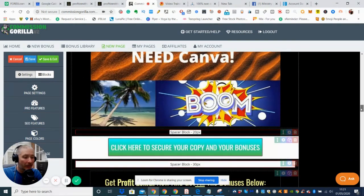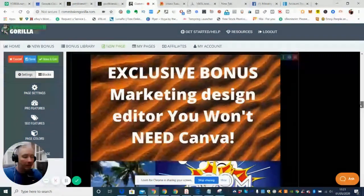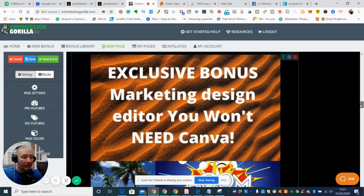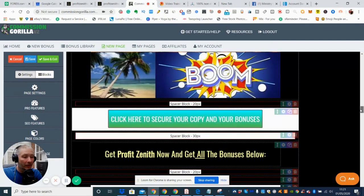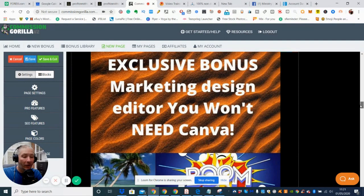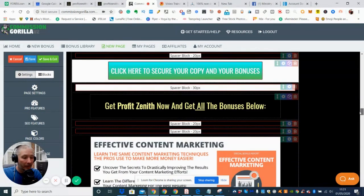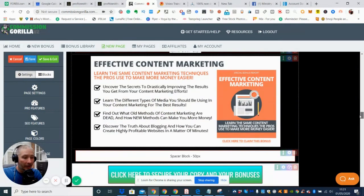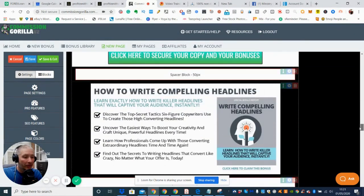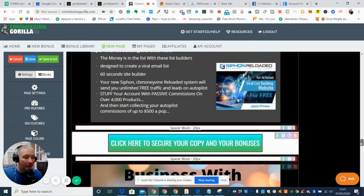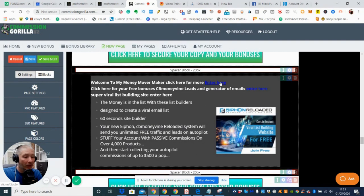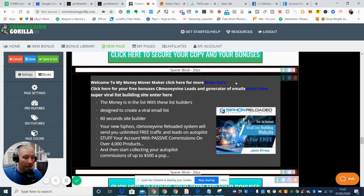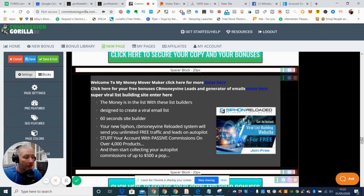And then this is the bonus here which is super super special bonus. This one here guys: Exclusive Bonus Marketing Design Editor. You won't need Canva. So basically you've got your own editing which you can actually implement into Fiverr and start selling online your marketing digital quality designs that you're doing. So that's really good. And then obviously there's Effective Content Marketing, Google Display Networks, How to Write Compelling Headlines, Your Content Marketing Guide. And as always, if you've been watching this review all the way through, if you click here this takes you to a Money Mover Maker which will give you access to this before you've even opened up the project or entered into purchasing this product. And there's freebies there. And this one here guys is Enter Here which is CB Money Buyer Lease Generator. This is going to help you increase your emails and your subscriber list.